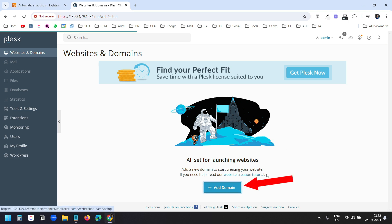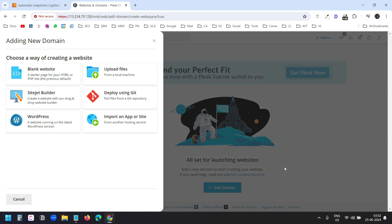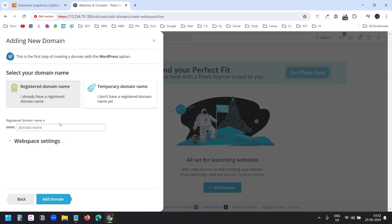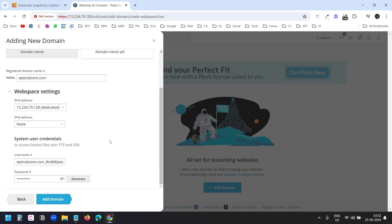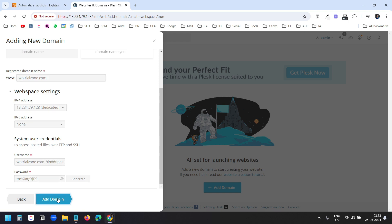I'll click on Add Domain and select WordPress. I'll type my domain name, wptrialzone.com. Under Webspace Settings, I'll keep the defaults. You can copy the FTP username and password if you want to use FTP for the website. I'll click on Add Domain.